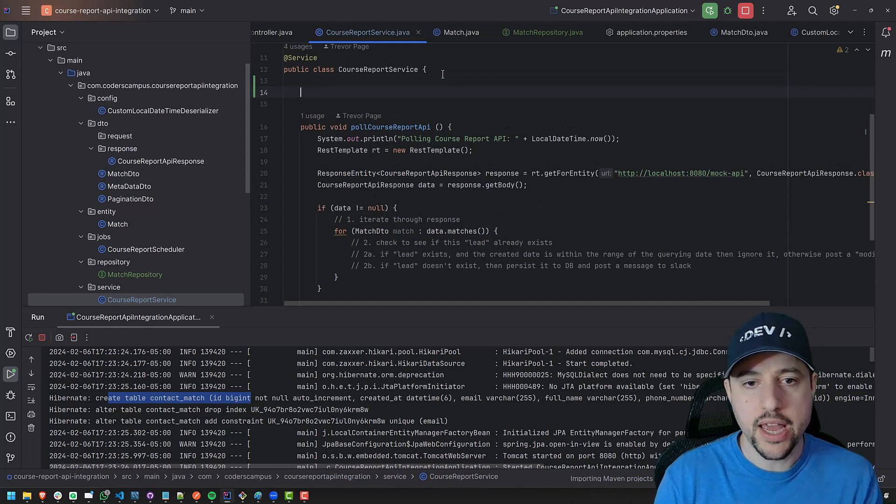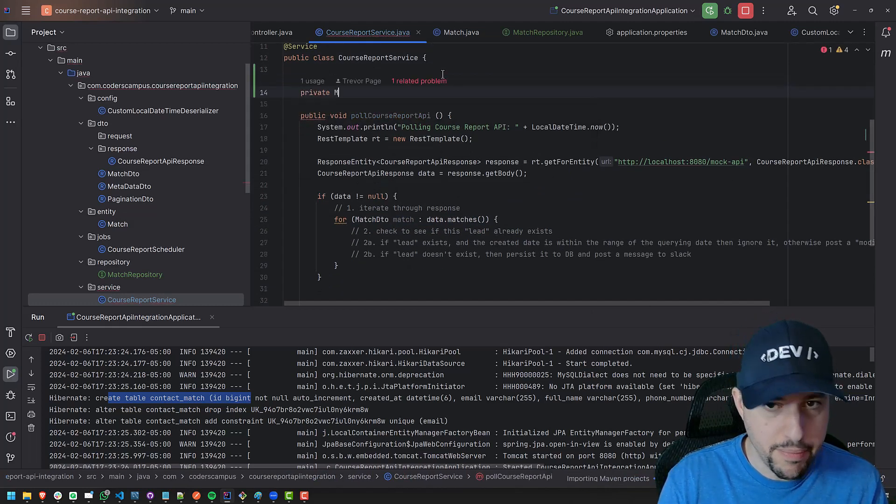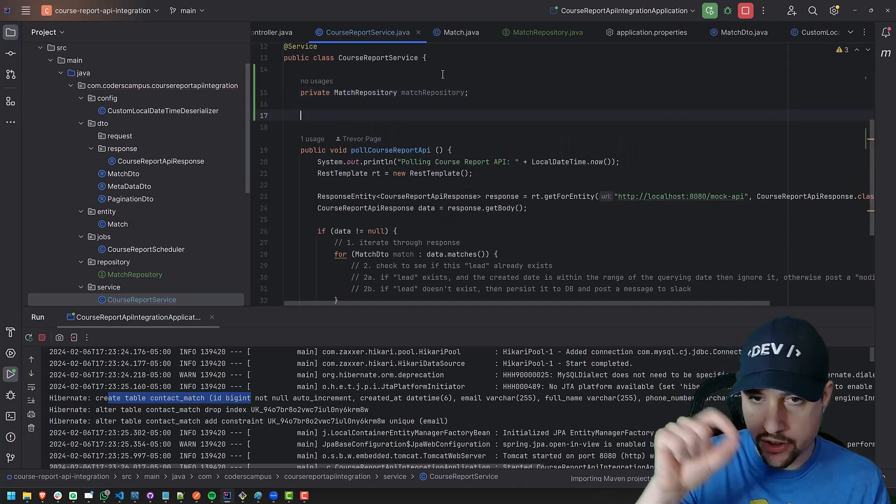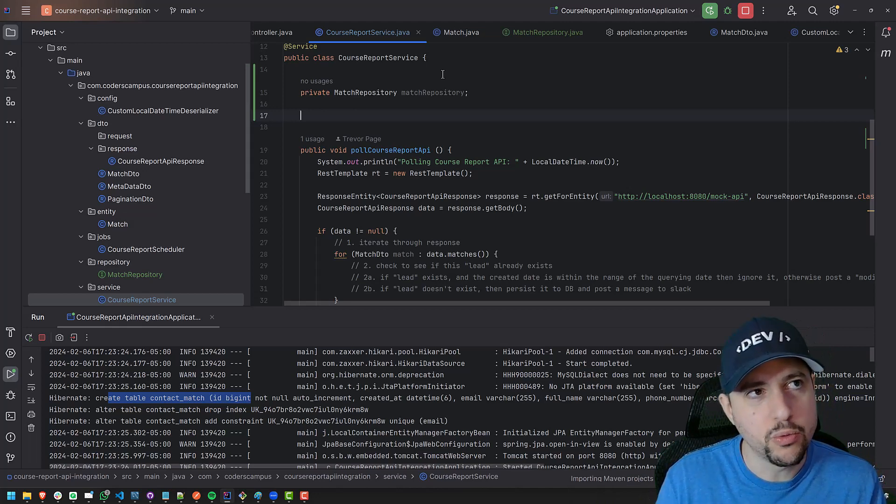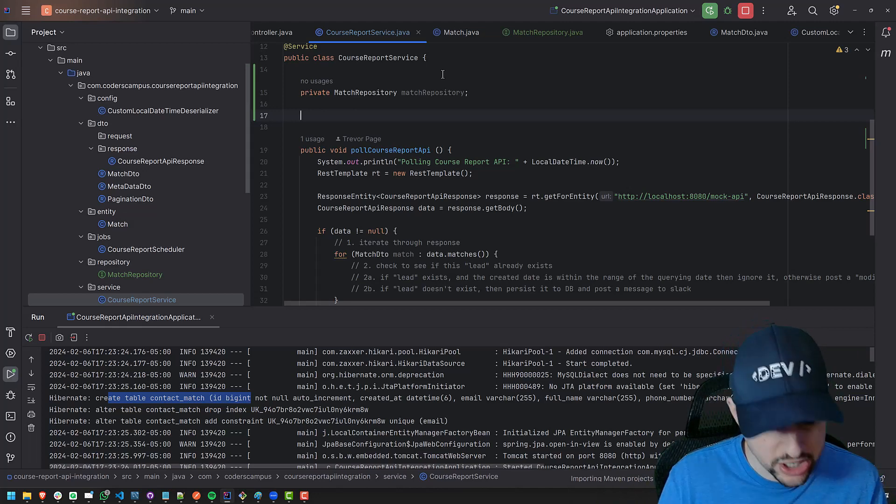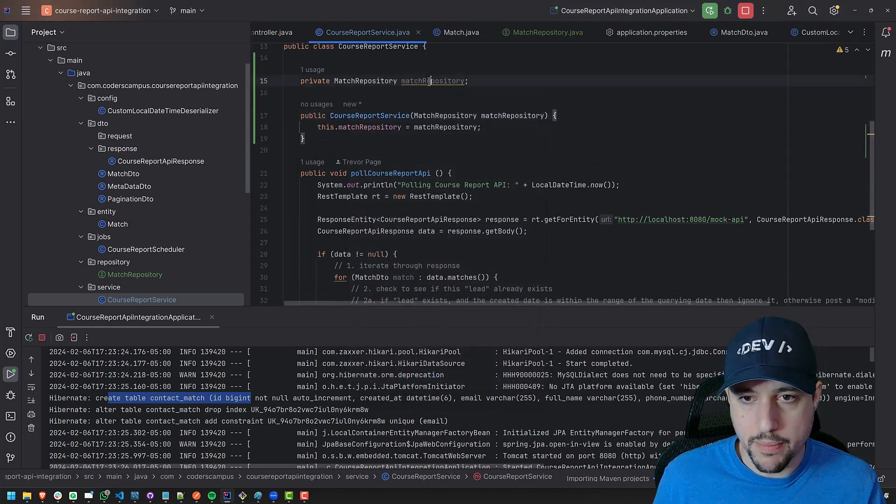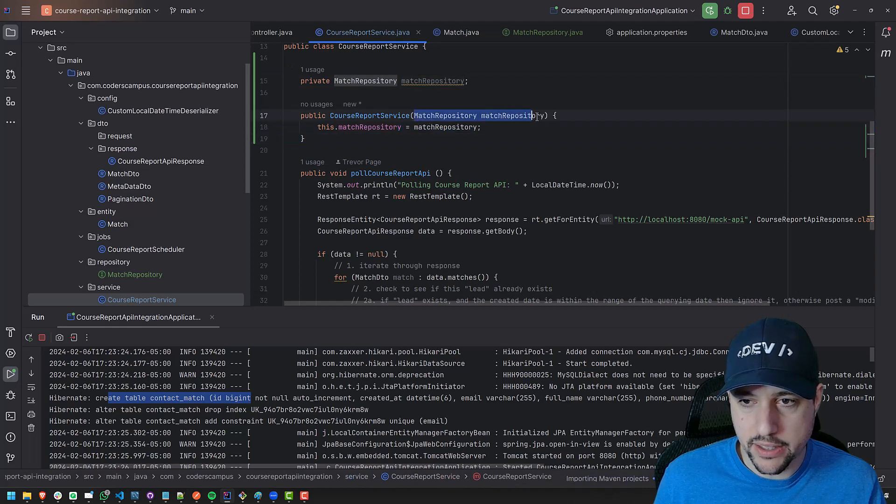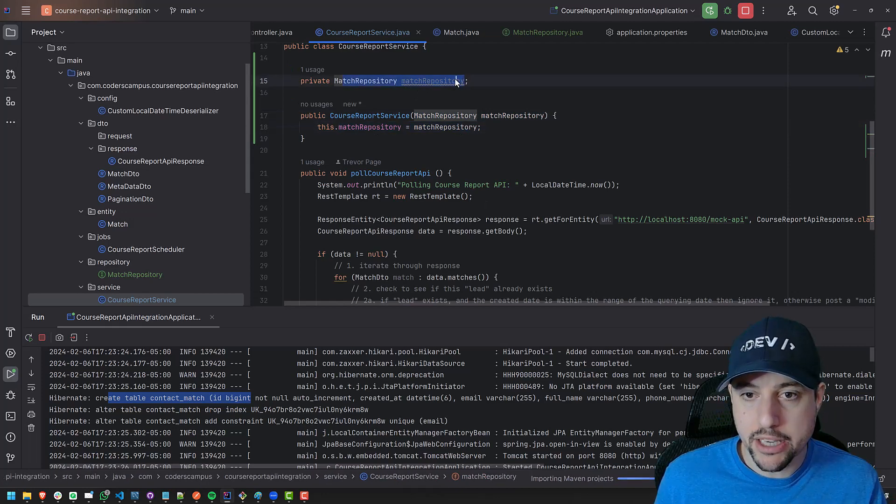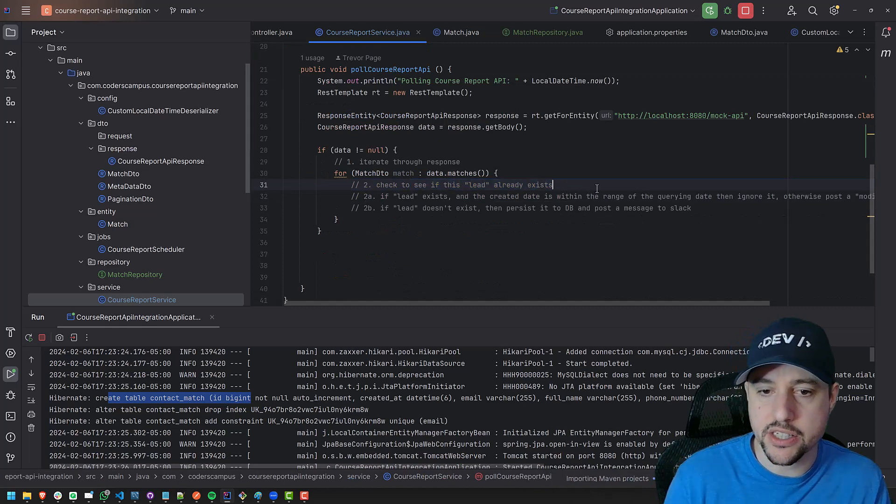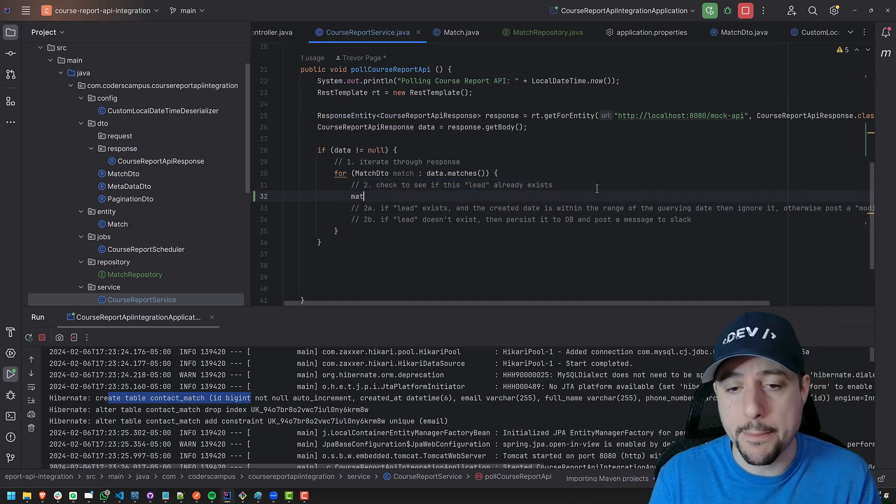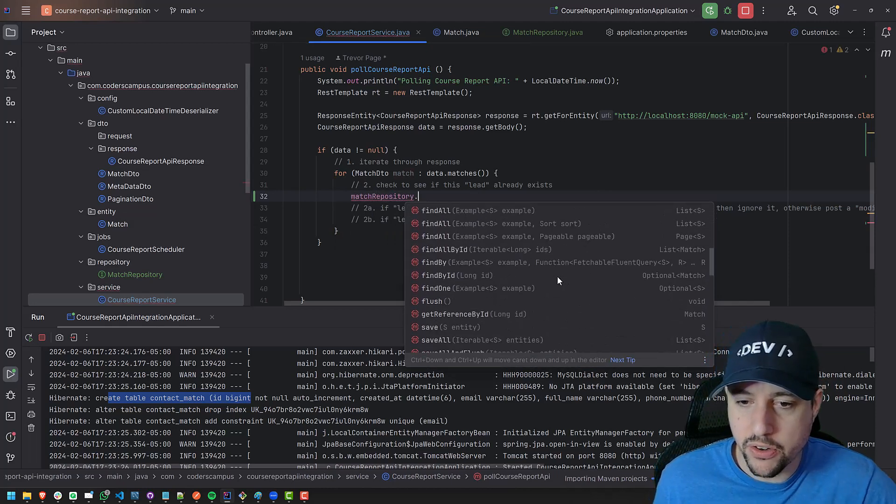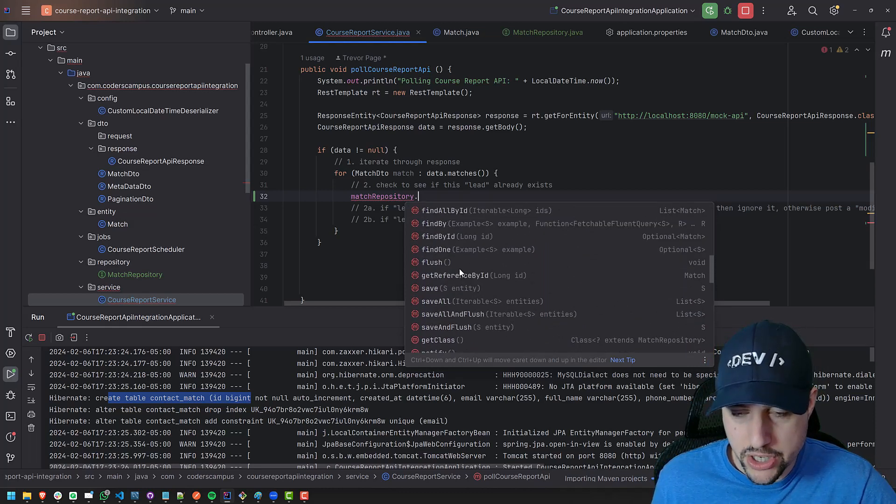And then we'll use constructor injection or wiring or constructor wiring. Again, I forgot the name of this constructor and constructor injection. We'll do alt insert on my PC and I generate a constructor and I want to bring in the match repository and voila. So the match repository will be injected via wiring in here and then pass and set into the private field here. And then we can now make use of the match repository here, which is where we want to check to see if this lead already exists.